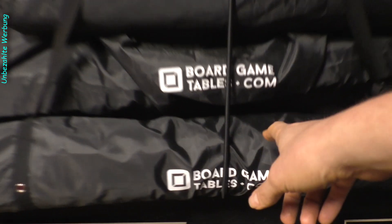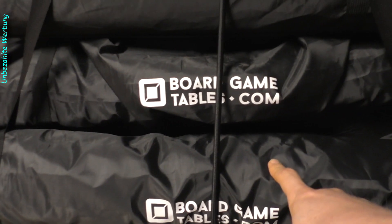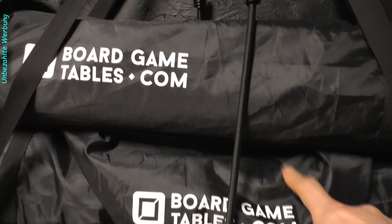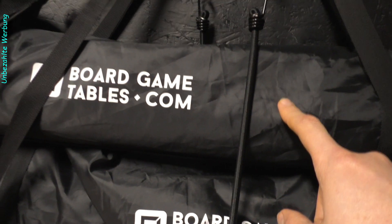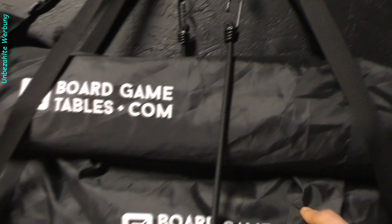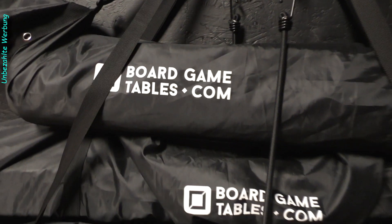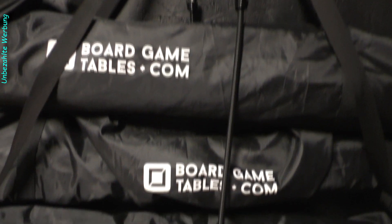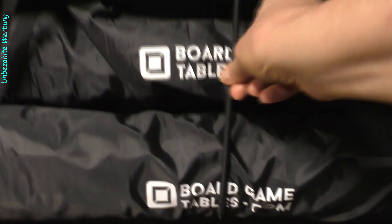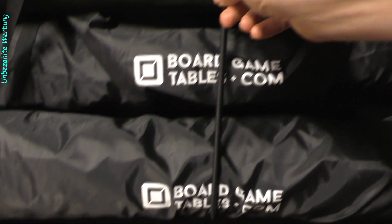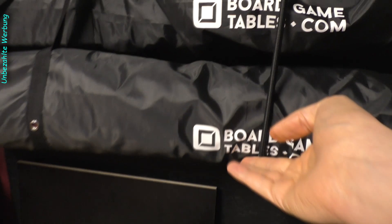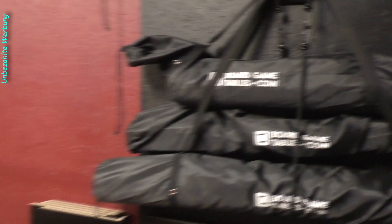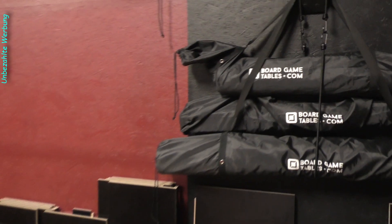Und darauf habe ich jetzt alle meine Neopren-Spielmatten, die jetzt nicht im Einsatz sind, in ihren Taschen deponiert. Zwei, das sind noch die beiden großen, die dann nachher oben auf dem Tisch kommen. Und hier drin sind noch andere Neopren-Spielmatten in entsprechenden Hüllen. Die habe ich ja nochmal gesichert mit so einem Halte-Gummi, um das Ganze hier in der Mitte auch ein bisschen zu entlasten.